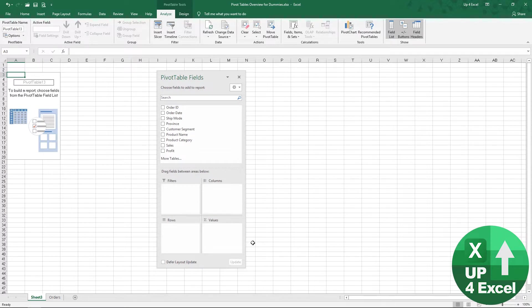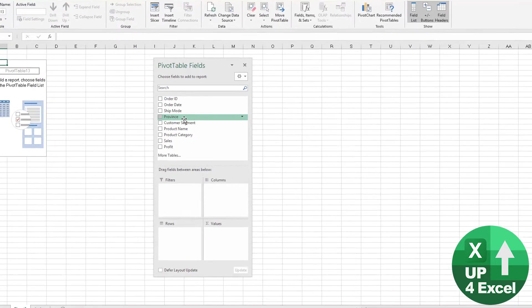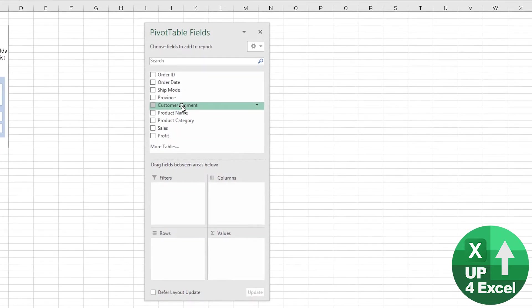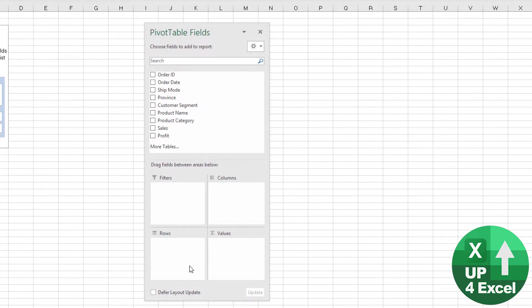So the way this box is laid out is you have all of the different column headers from your data down here, and then you have these four boxes that you can put things in: filters, columns, rows, and values.